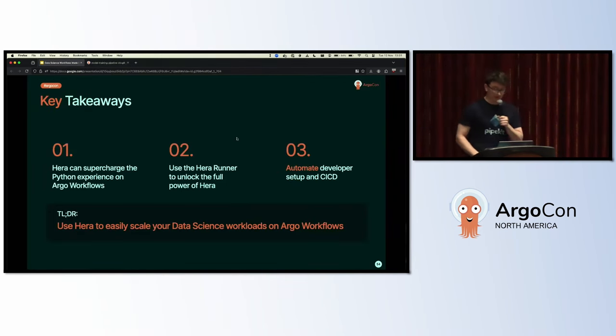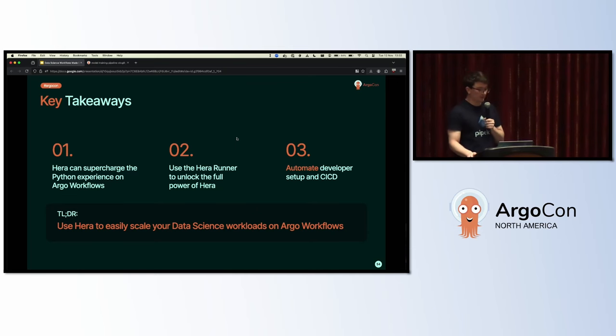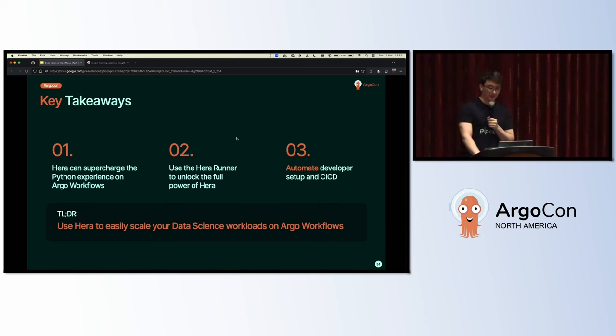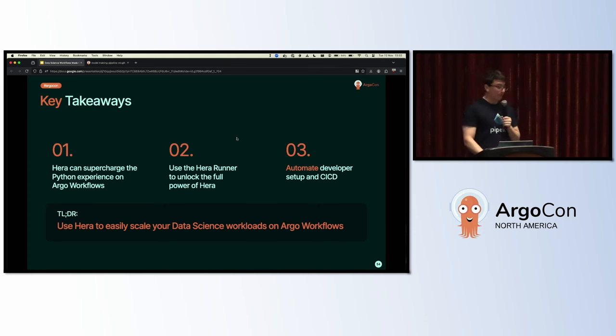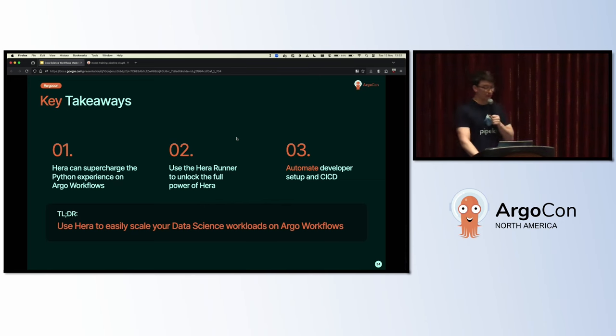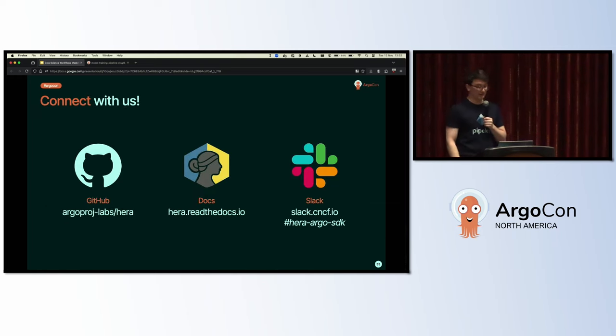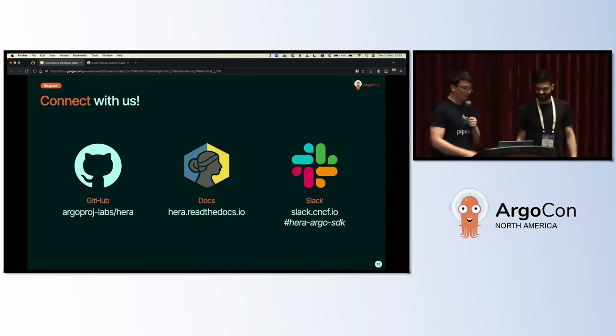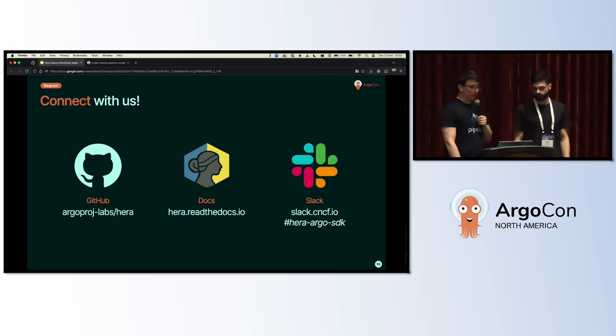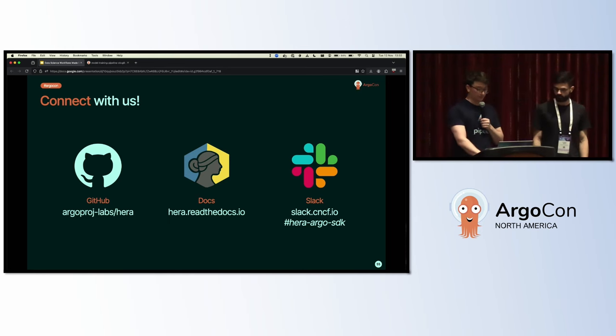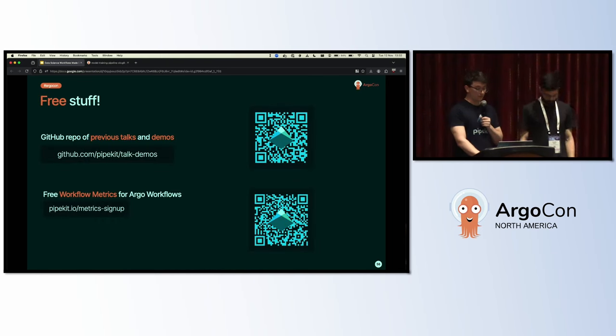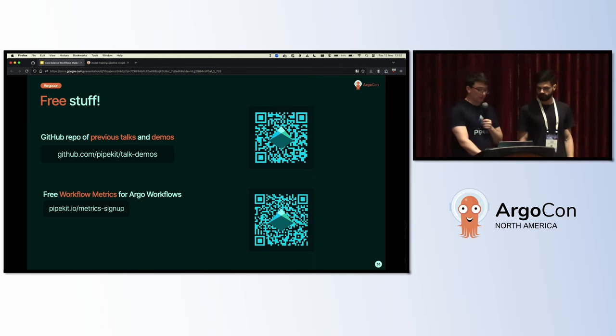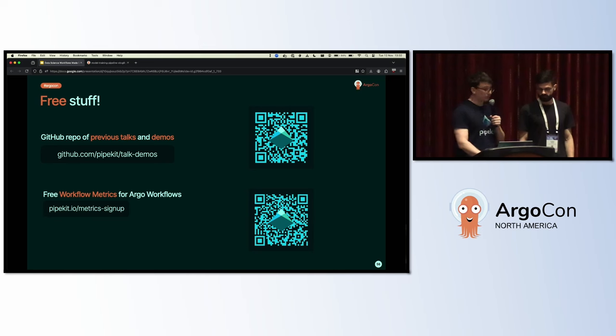The key takeaways today: Number one, Hera can supercharge the Python experience on Argo Workflows. Number two, you should definitely use the Hera runner to unlock the full potential and power of Hera. And number three, you should also definitely automate developer setup and CI/CD to avoid messing about all the time. Too long, didn't read: if you're still jet-lagged like me, use Hera to easily scale your data science workloads on Argo Workflows. If you want to connect with us, we're on the argoproj labs Hera, our docs at hera.readthedocs.io, and we also hang out on the CNCF Slack in the Hera Argo SDK channel. We also have free stuff: this talk, some examples also at talk demos on the Dyno Kit GitHub.